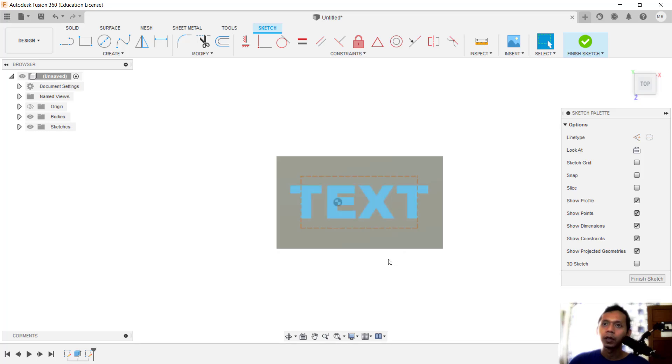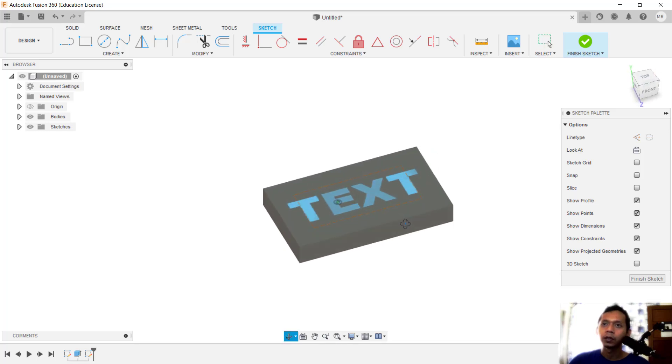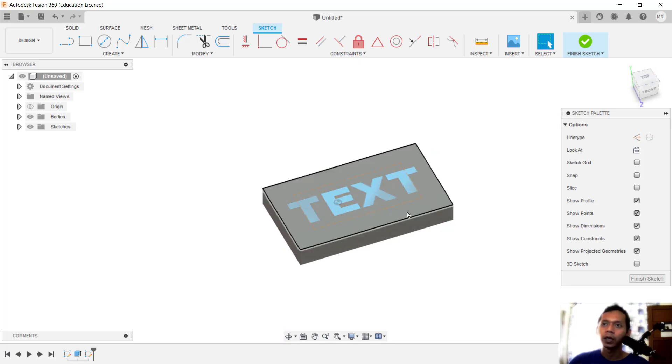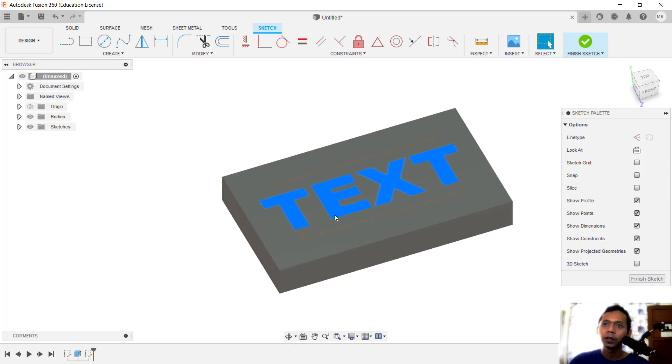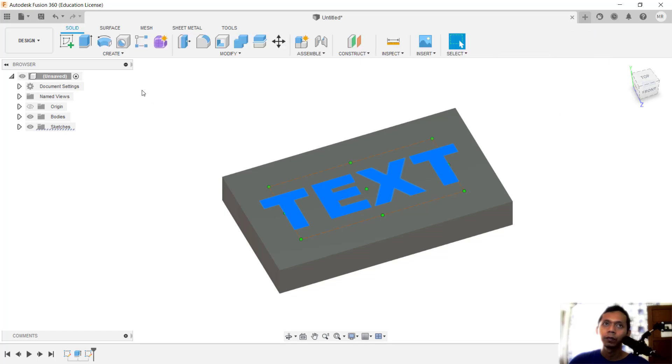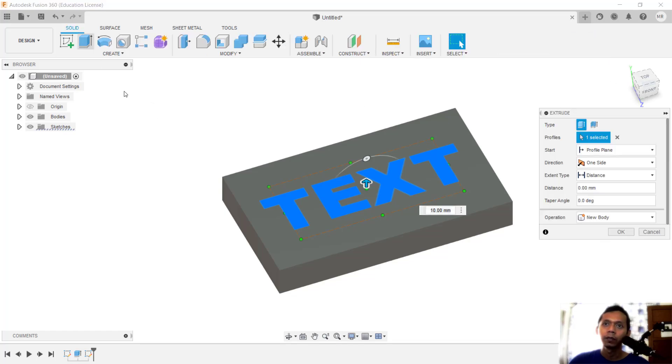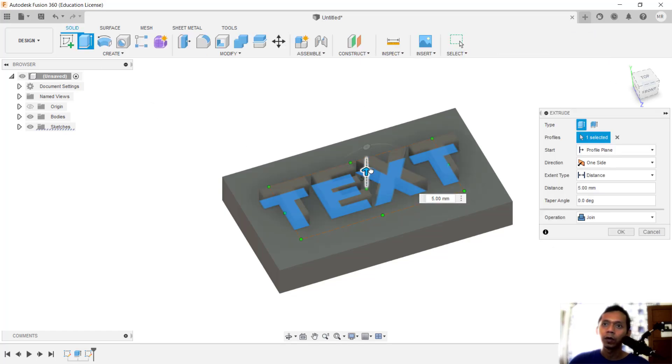So we have already created text in this 3D sketch. If you want to convert this text into a 3D model, you can click the text and then use the extrude tool in here. Then you can move to the top for extrusion.